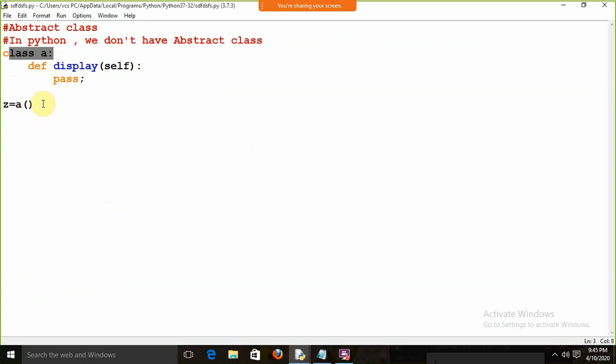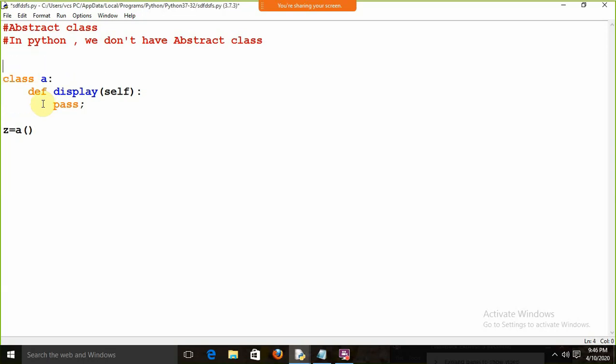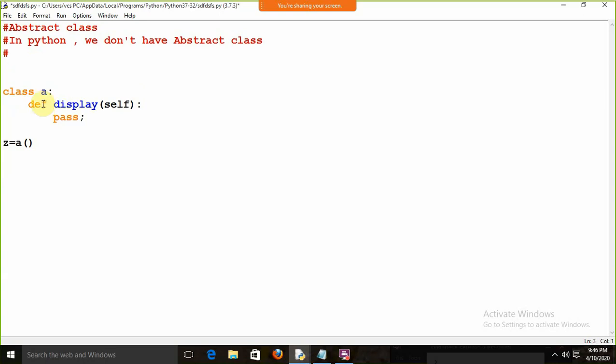In some tutorials and videos it is written that you can create an abstract class this way in Python. Remember: if we can create the object of a class, that class is not an abstract class. This is the first thing you need to remember.